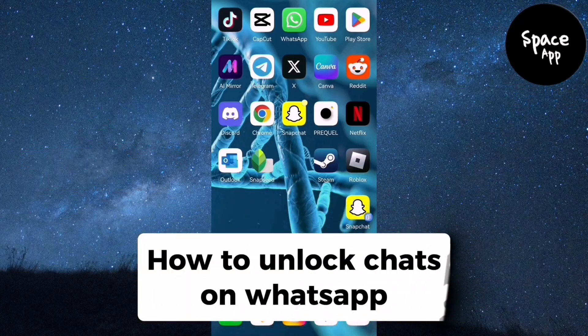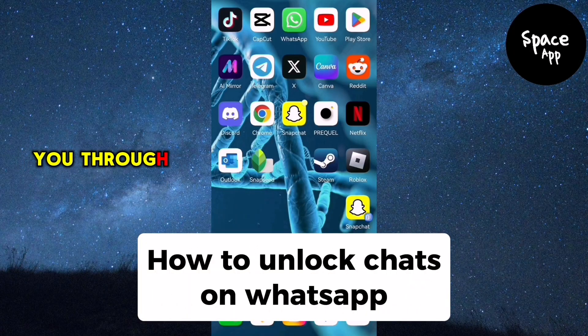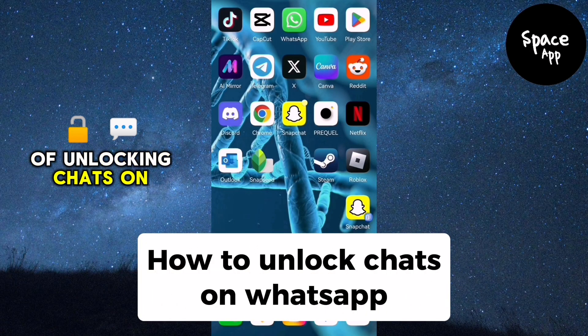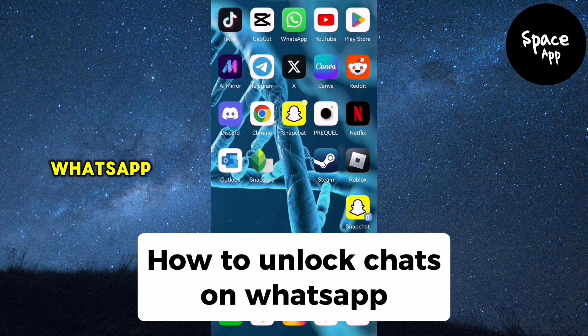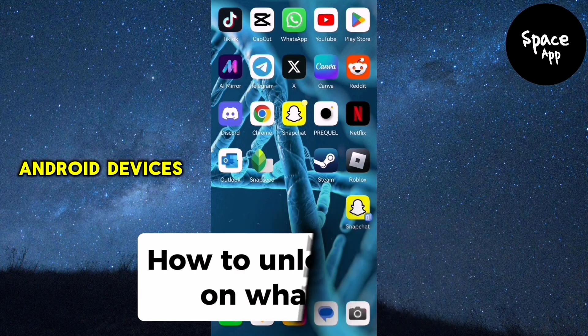Welcome back everyone. In today's video, we'll walk you through the process of unlocking chats on WhatsApp for both iPhone and Android devices.